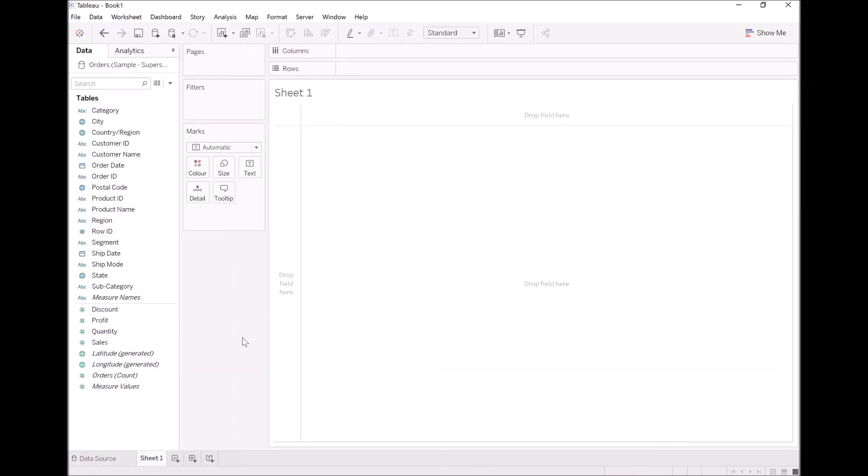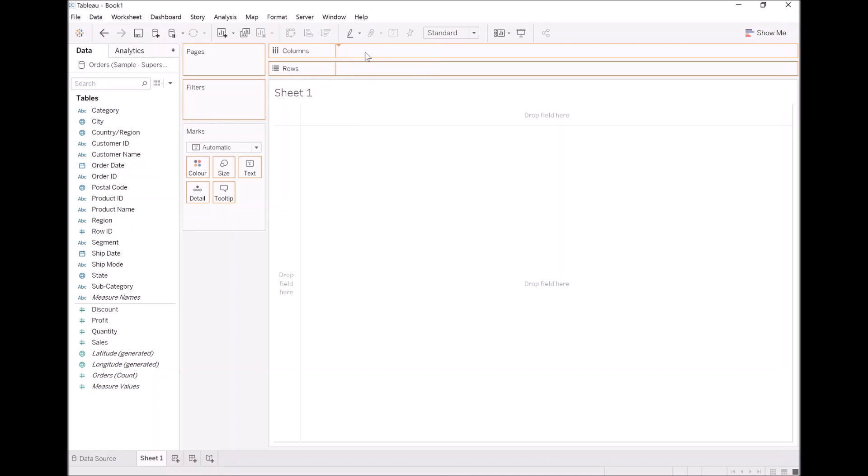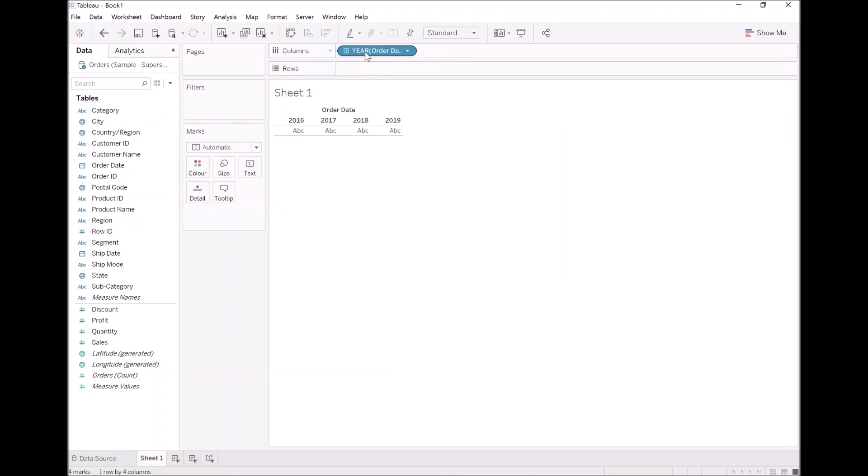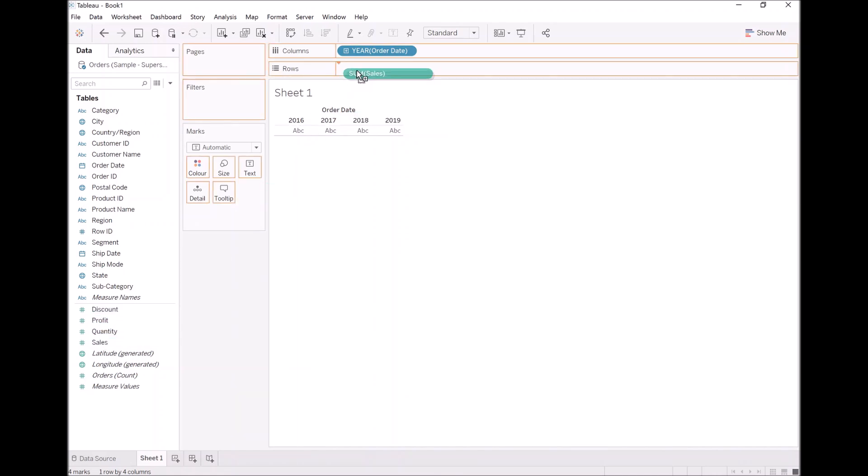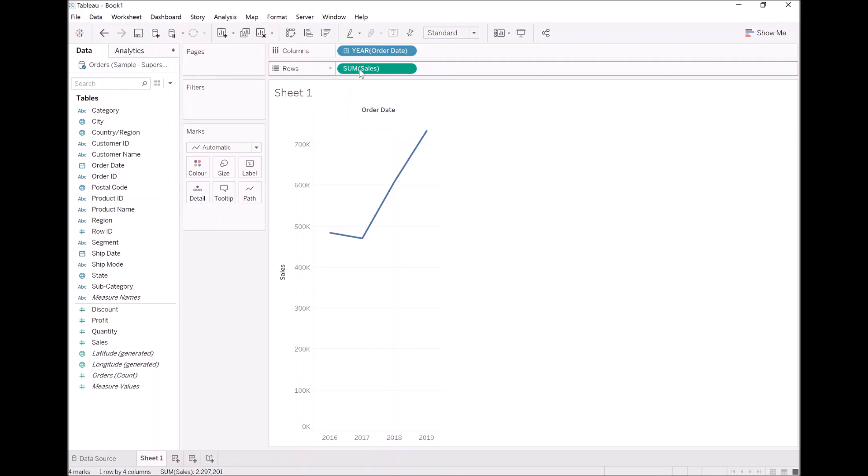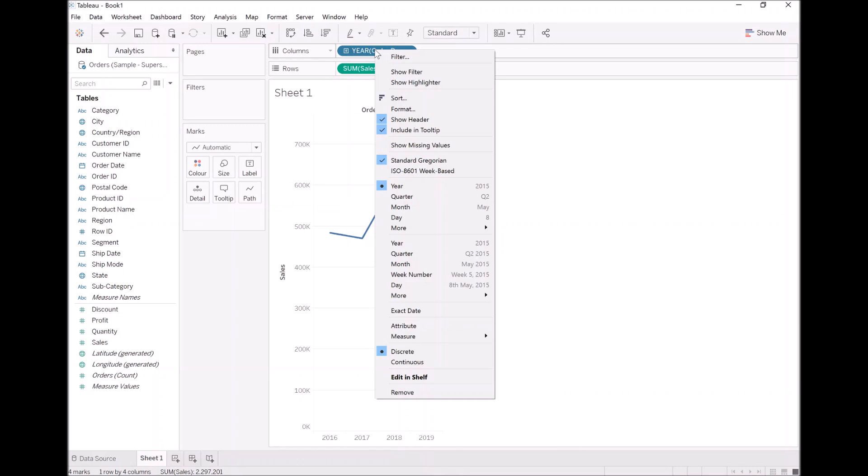From here, we are going to start exploring quick table calculations, firstly by building some visualizations. Let's get straight into it. I want us to take order date and drop this into columns. Fairly straightforward. I want us to take sales and drop that into rows. Again, nice and simple as a start. I want us to right-click on year and select, for now, continuous month.